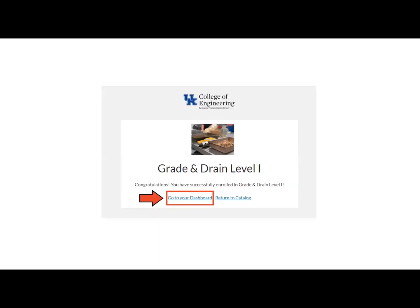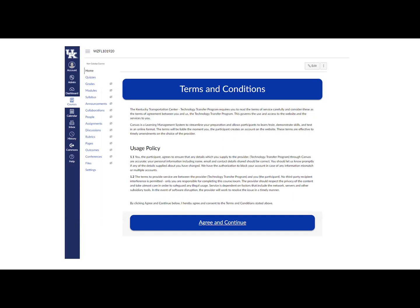From there, you will be directed to another page. This webpage will say the name of the course as well as congratulations, you have successfully enrolled in the program. If you are ready to access your account now, click on the button that says Go to Dashboard. From there, it will open up the Canvas course. You will see the terms and conditions, which you will need to agree to in order to continue to your course.